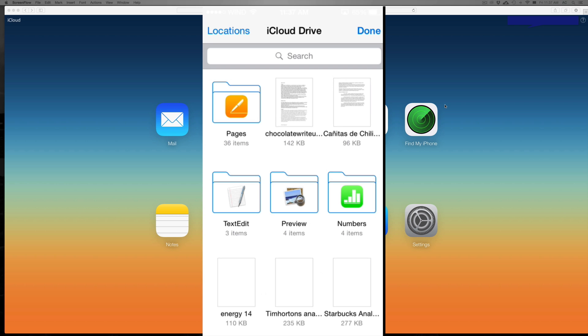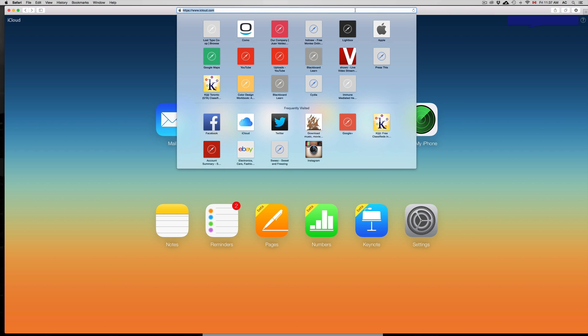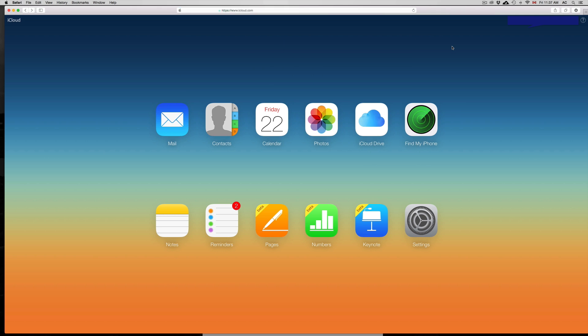So if you're on your Mac or Windows computer, you can go into any web browser such as Safari, Firefox, or Chrome and all you have to do is type in iCloud.com. Once you're in iCloud.com, just type in your iCloud ID and you will see iCloud Drive right here. Just click on it and you can add stuff.